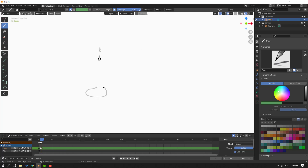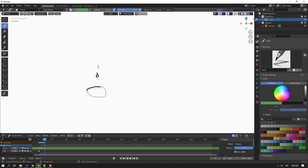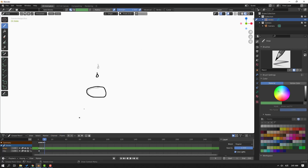Again go to chain frame one to two, draw a new water drop. Repeat: go to chain frame one to two, drop new water. Continue going to chain frame one to two and drawing new water drops like this.